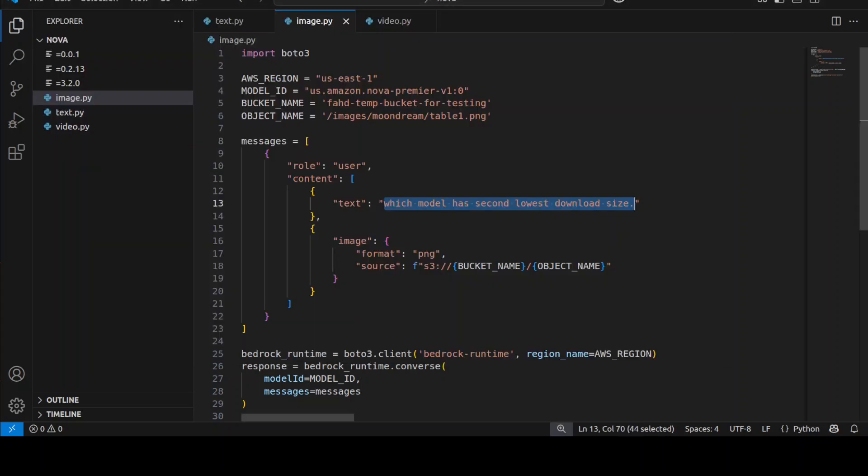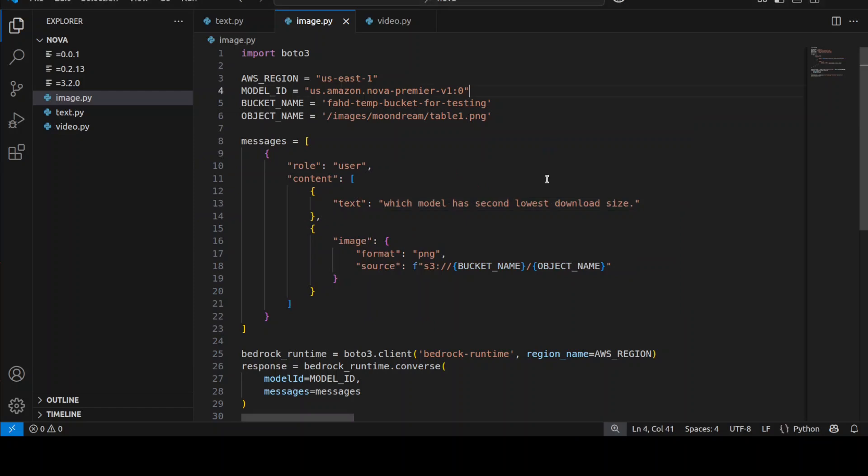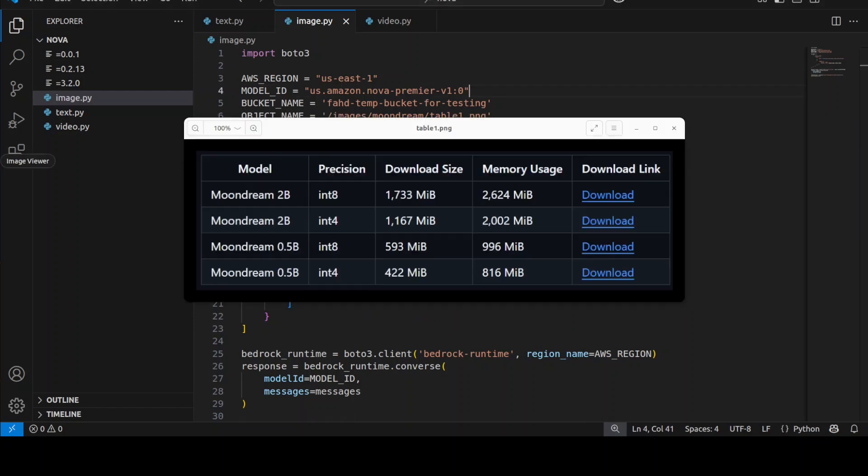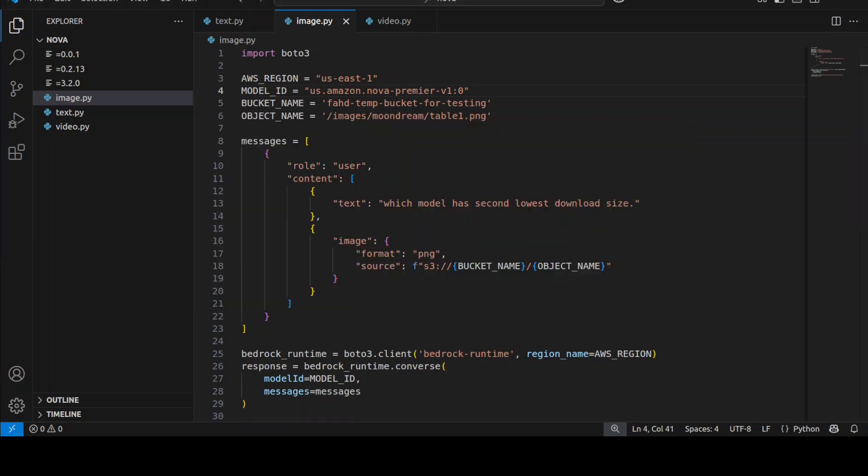In the next example let's do a quick table analysis. So I'm just giving it this table and I'm going to ask it which model has second lowest download size. So if you look at this table, this is the second last one has the second lowest download size in this column. So let's see if it can read the table and extract the data from those tables.